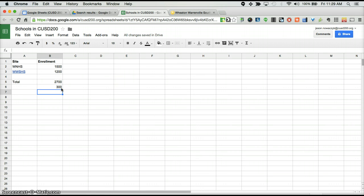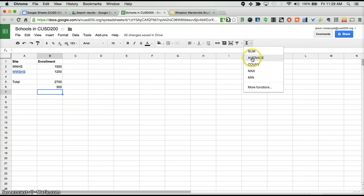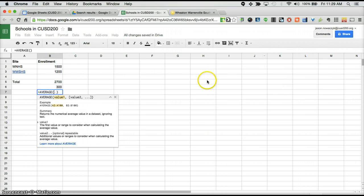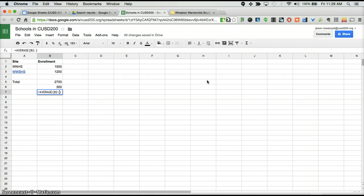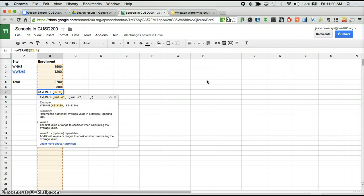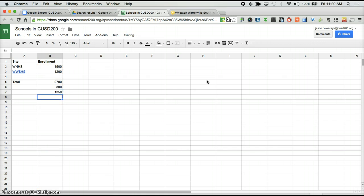So when you need to subtract, still use the SUM function. And lastly, we'll go ahead and cover average. So if we click average, we can again put B2 as our starting number, colon, B3 as our ending number and hit enter. And here we have 1350.